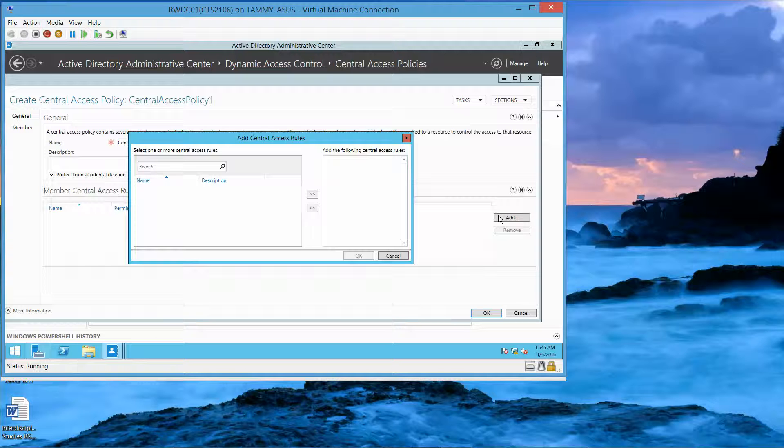In the Add Central Access Rules dialog box, we're going to do Add a New Central Access Rule.